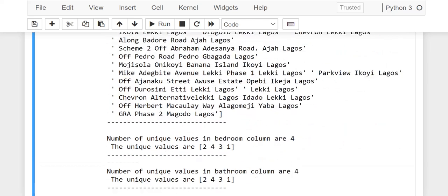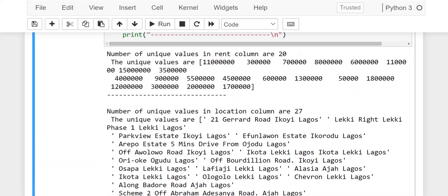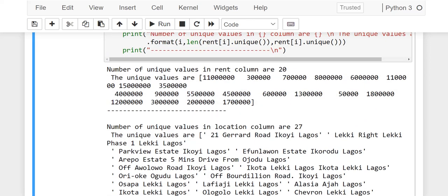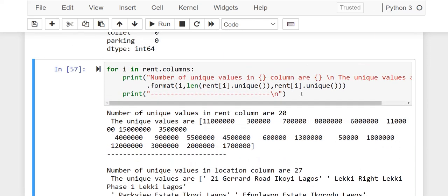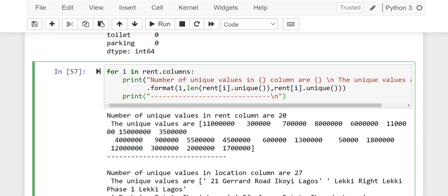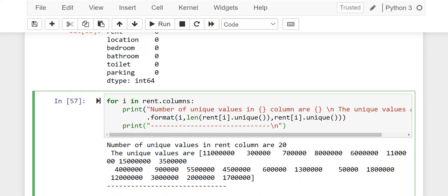So that is how to use a for loop to iterate through your DataFrame and to automate the printing of unique values in each column. So thank you and happy programming in Python.